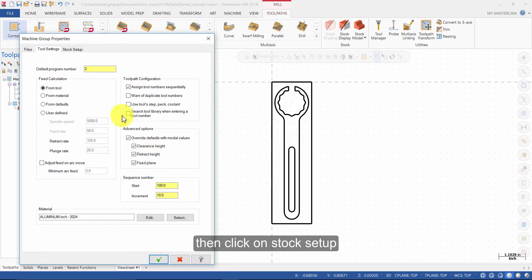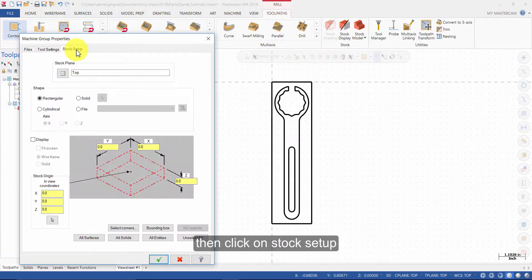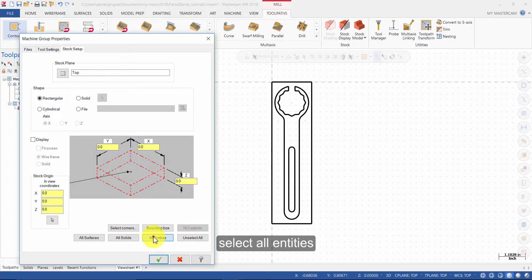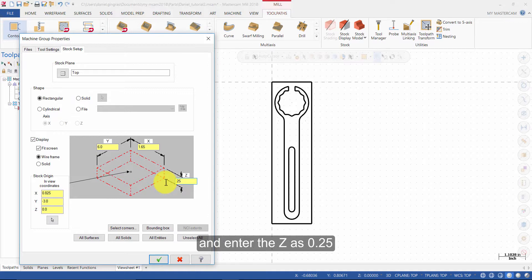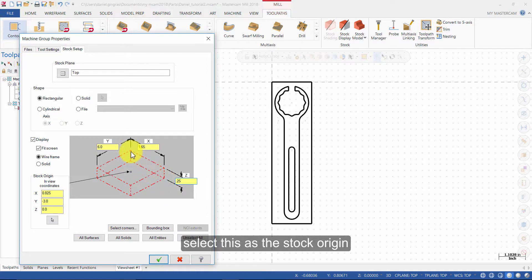Then click on Stock Setup. Select All Entities and enter the Z as 0.25. Then in the Graphics area, select this as the stock origin.